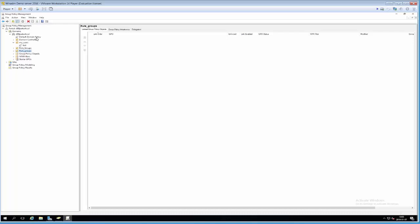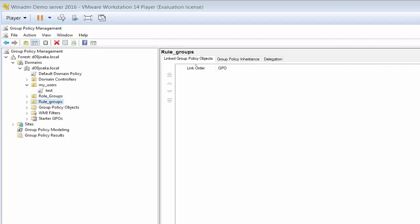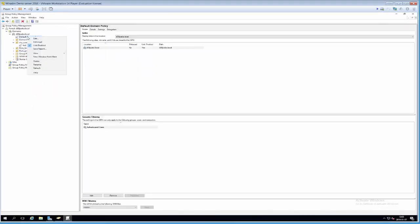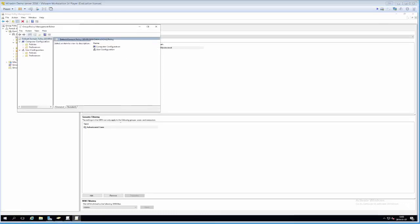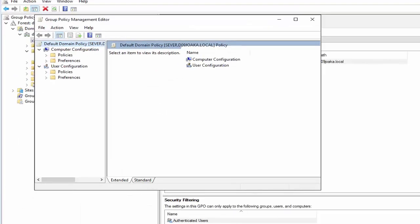We should start by looking at how we create group policy objects and decide what users or computers they apply to. Let's take a look at the default domain policy. We right-click it and take Edit. What we have here is a browsable view of all the different policies, and what I want you to note is that they are separated into computer configuration and user configuration — computer configuration applies to computers, user configuration applies to users.